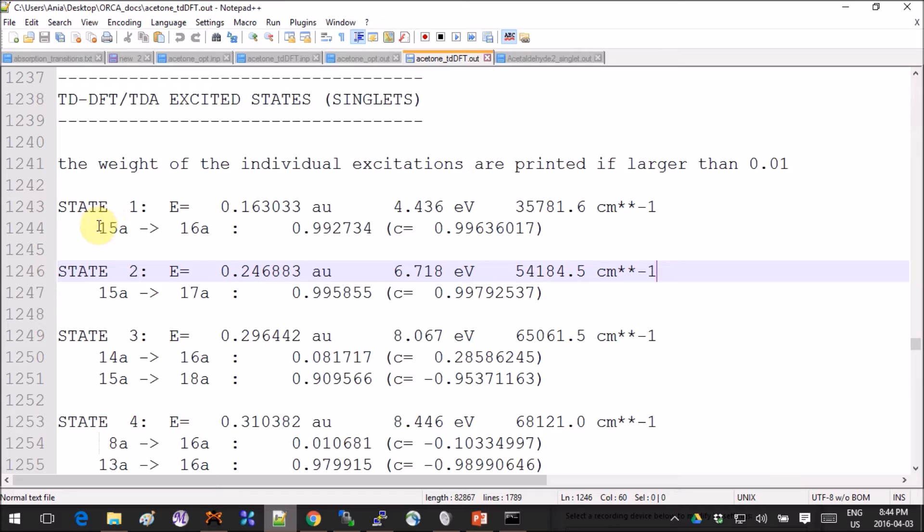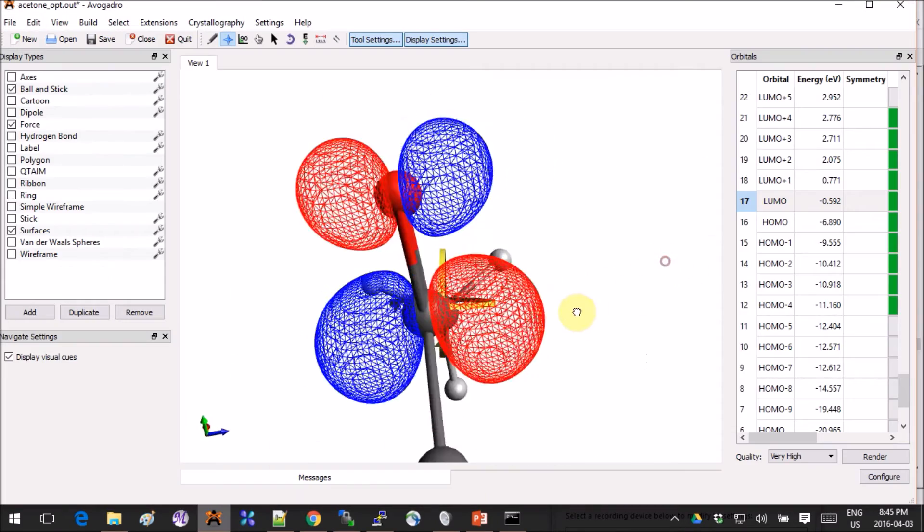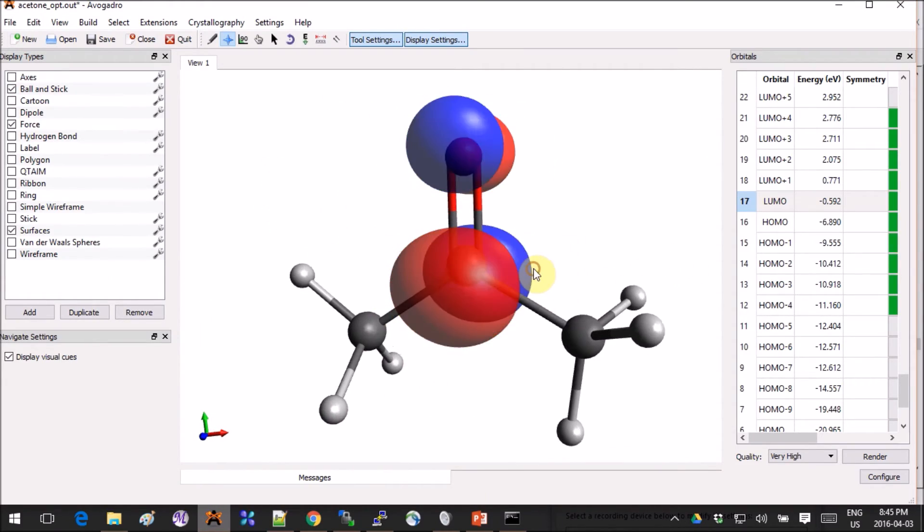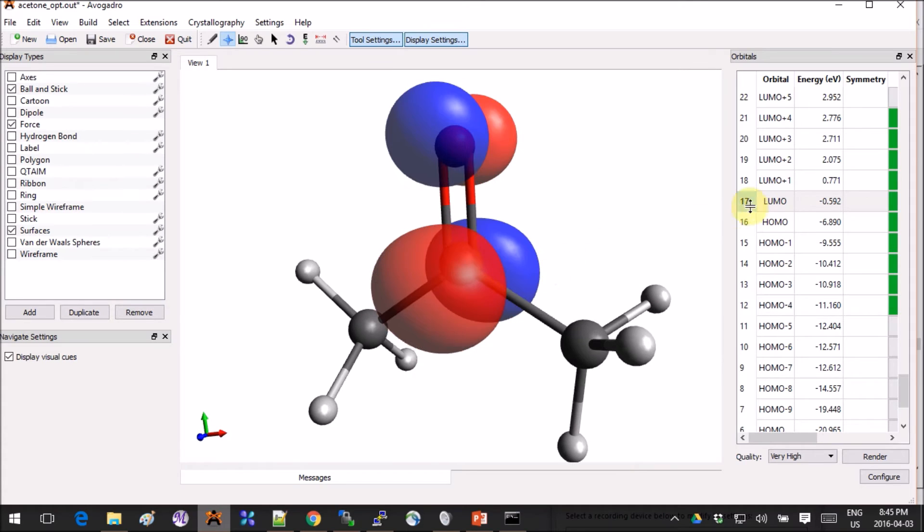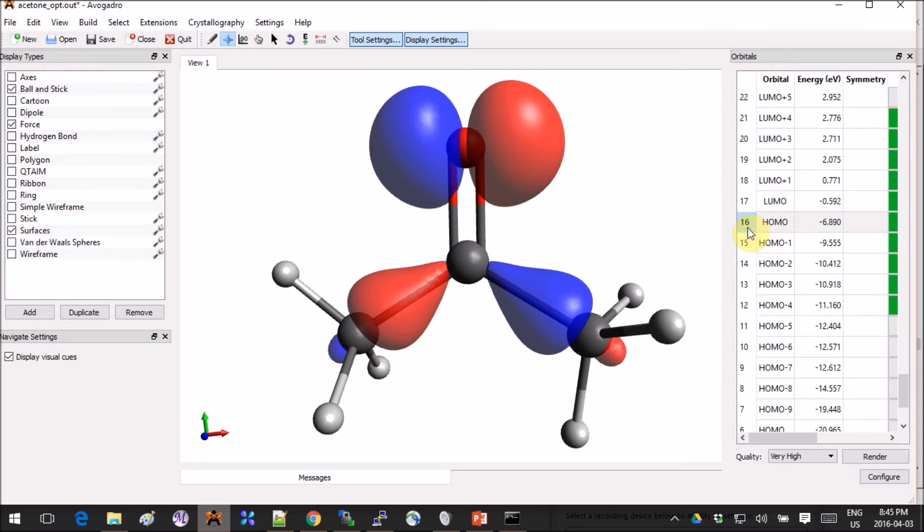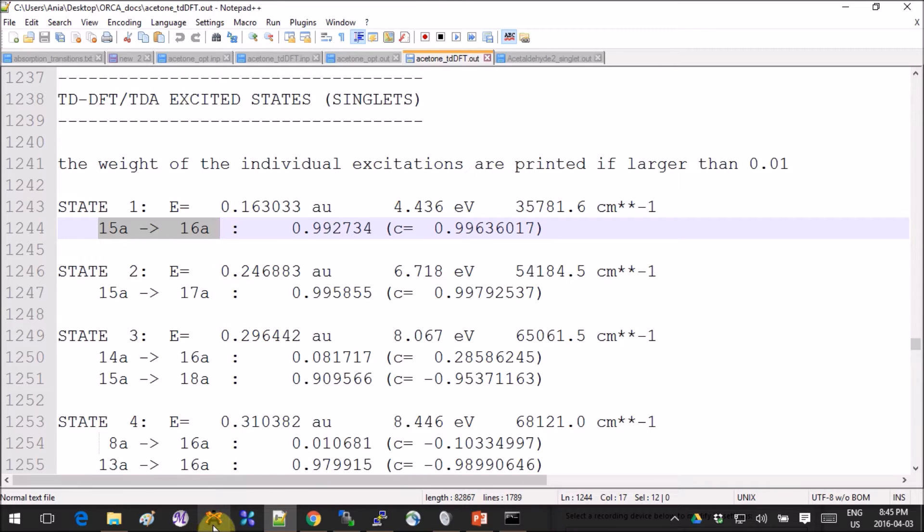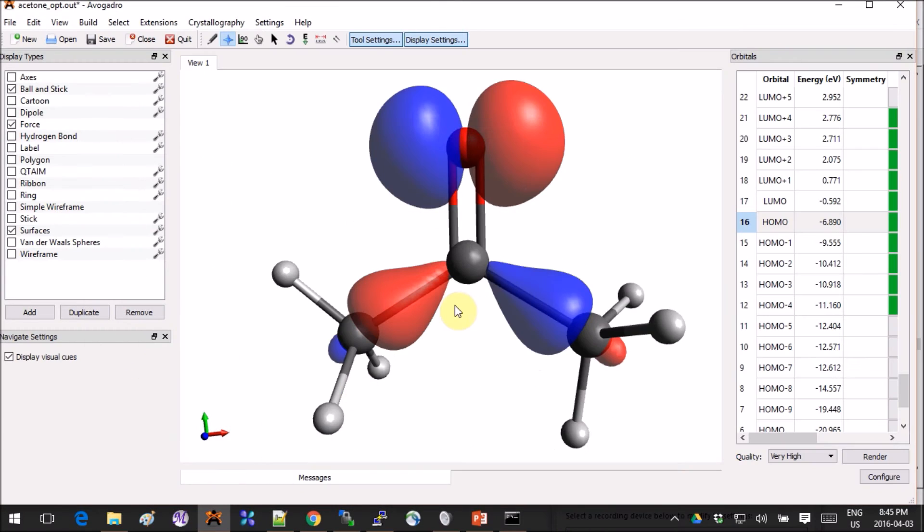Now I want to show you what this orbital stuff actually means. Let's open up the output from the geometry optimization and look at the actual orbitals as they are. If you click on HOMO here, you'll probably notice that it says 16 next to it, but our transition says 15 to 16. Don't panic—it's because in ORCA everything starts with zero, and in Avogadro everything starts with one, so everything is shifted by plus one.